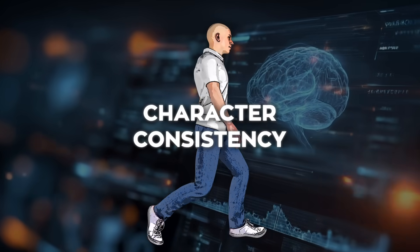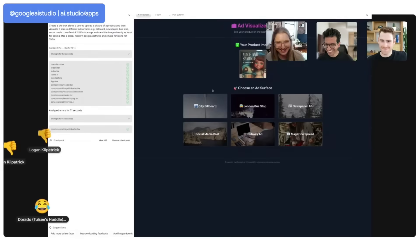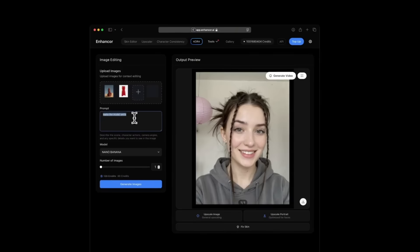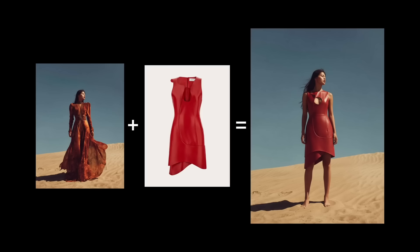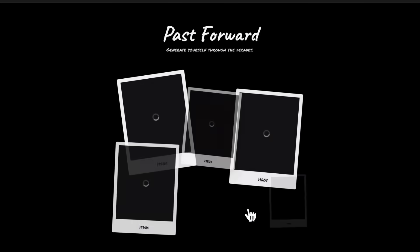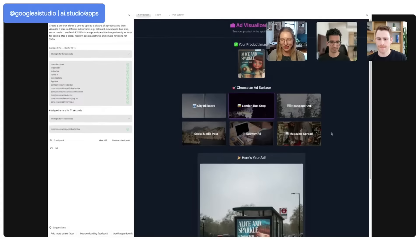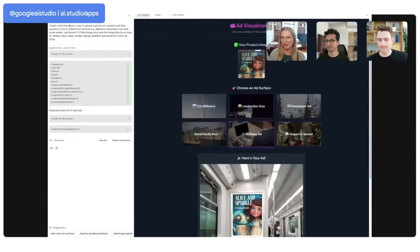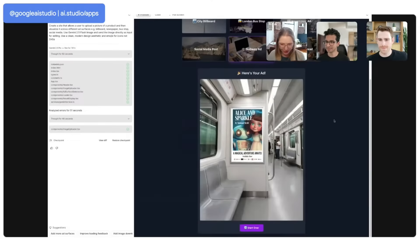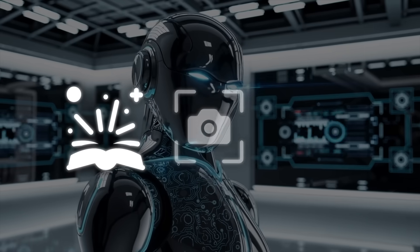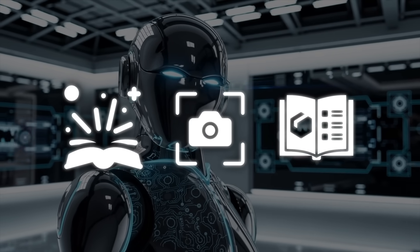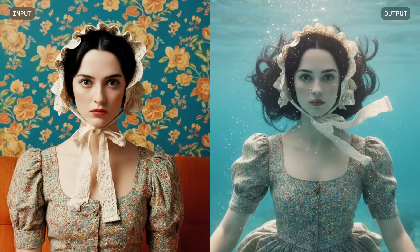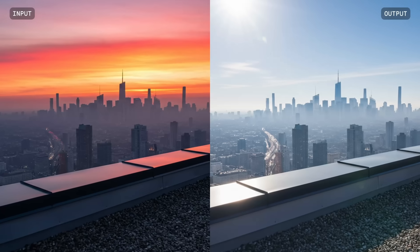So what makes this thing different? Let's start with character consistency. This has been a massive pain point in image generation for years. You'd ask a model to generate the same character across multiple prompts and each time the face or style would drift. Gemini 2.5 Flash Image changes that. Developers have already shown how you can take a single character and drop them into multiple environments without losing identity. It's good enough for storytelling, product shots from different angles, even full catalogs where you need the same subject preserved. That's something that wasn't reliably possible before.